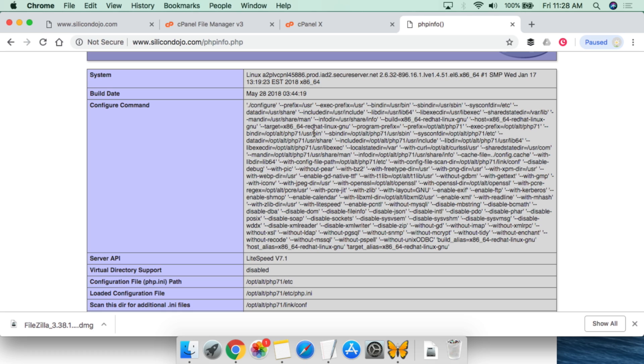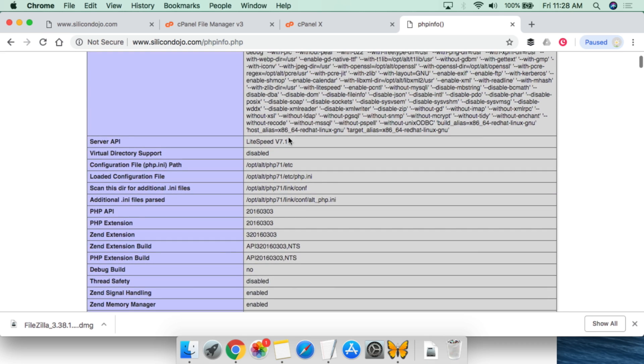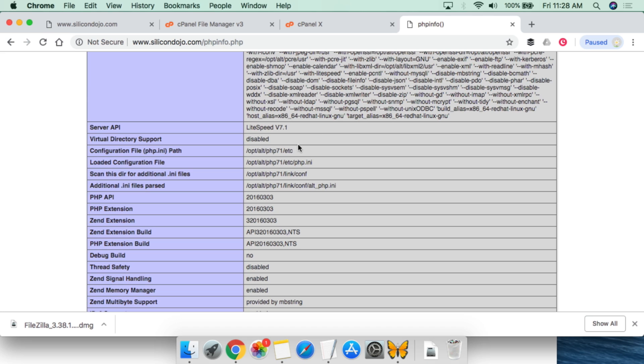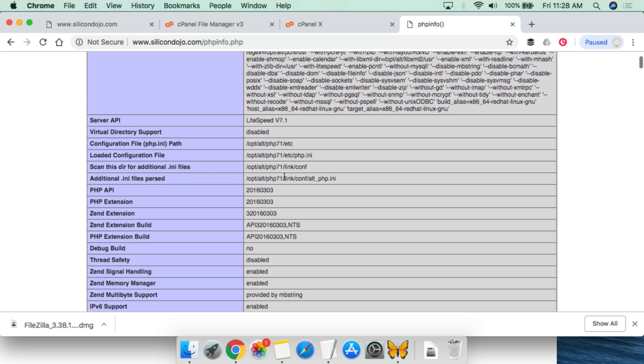The important thing to understand is if you're running a script and you're getting specific errors, or if you're going to be running a script that somebody else has given you or you've downloaded, you'll be told that there's certain parameters that need to be enabled or disabled in your environment. And so you can come in here and you can take a look at that information. We can see virtual directory support, where the php.ini file is located.